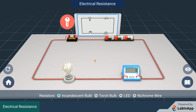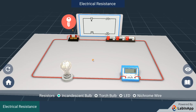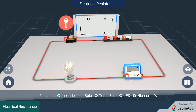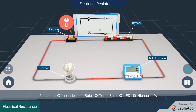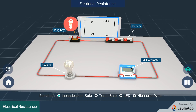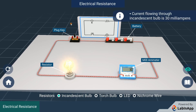Let us study about electrical resistance of different conductors with the help of this activity. We have taken a set of cells, an ammeter, plug key and an incandescent bulb connected in series. Insert the plug key and observe. We see that the bulb glows and the ammeter reads 30 mA.